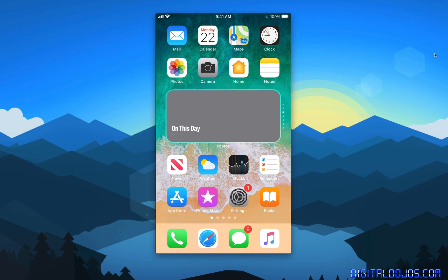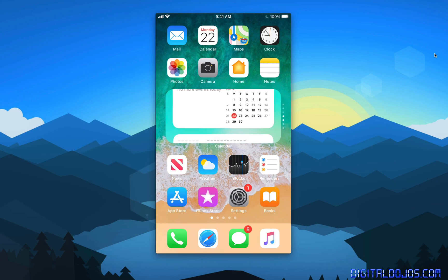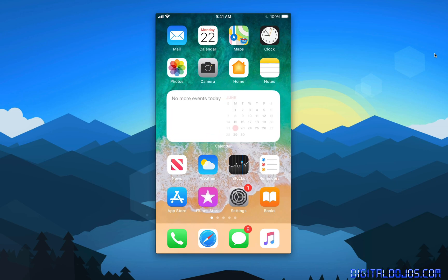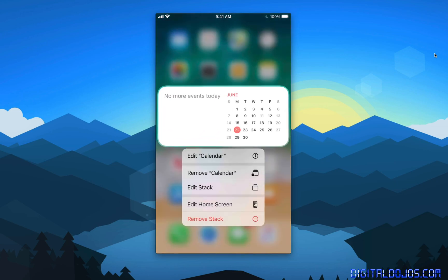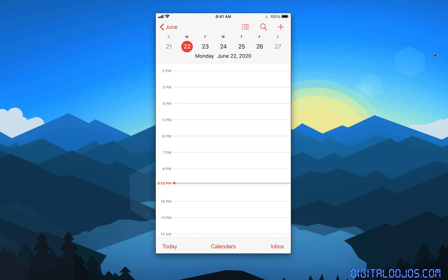You can see the SmartStack one chooses to automatically rotate through multiple widgets, or you can manually just swipe through. To remove it, you simply tap and hold like you would an icon, and then remove the stack. If you tap on the widget in itself, depending on the app it's on, it'll automatically open that specific app, so a quick shortcut, if you will.